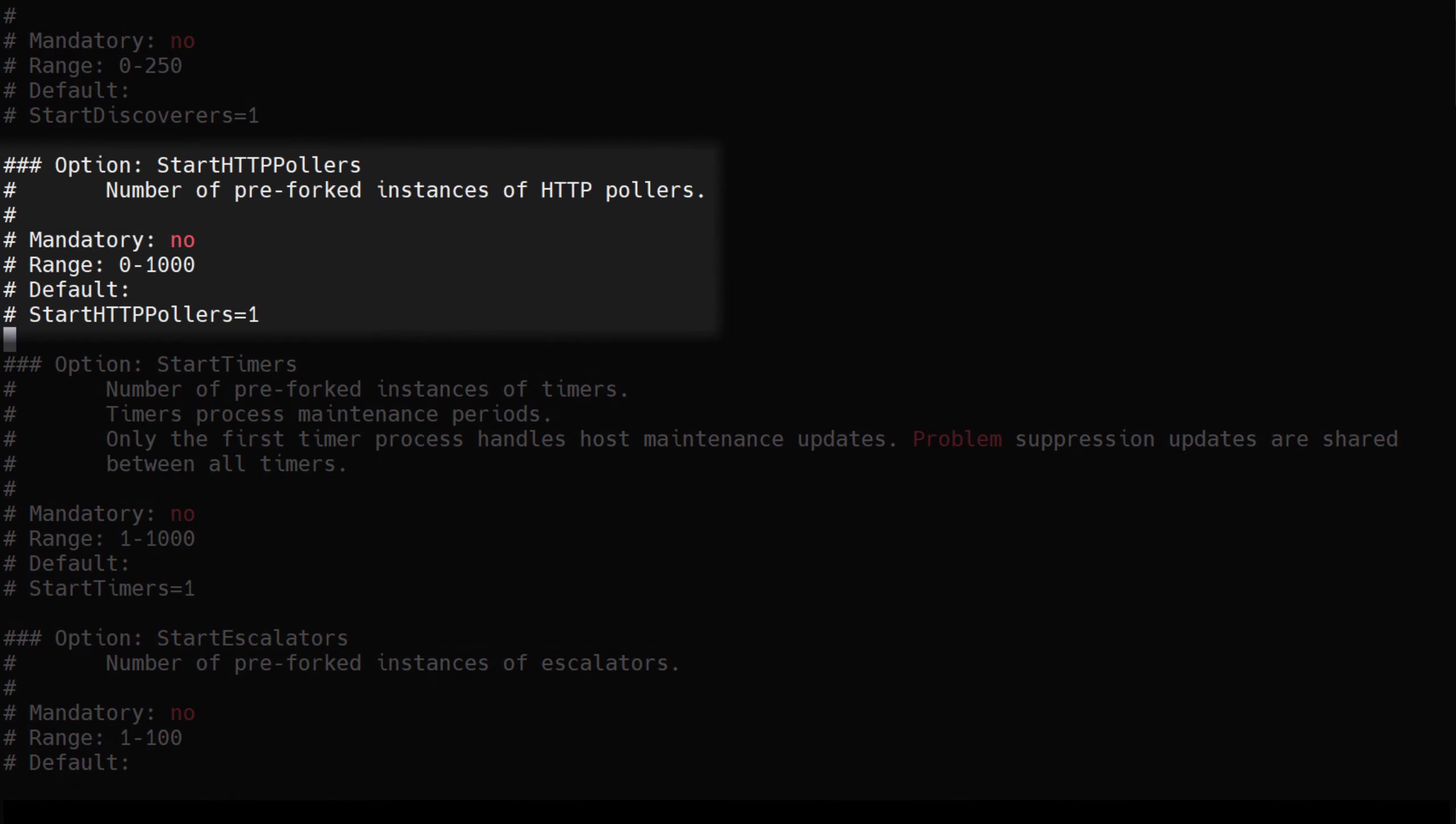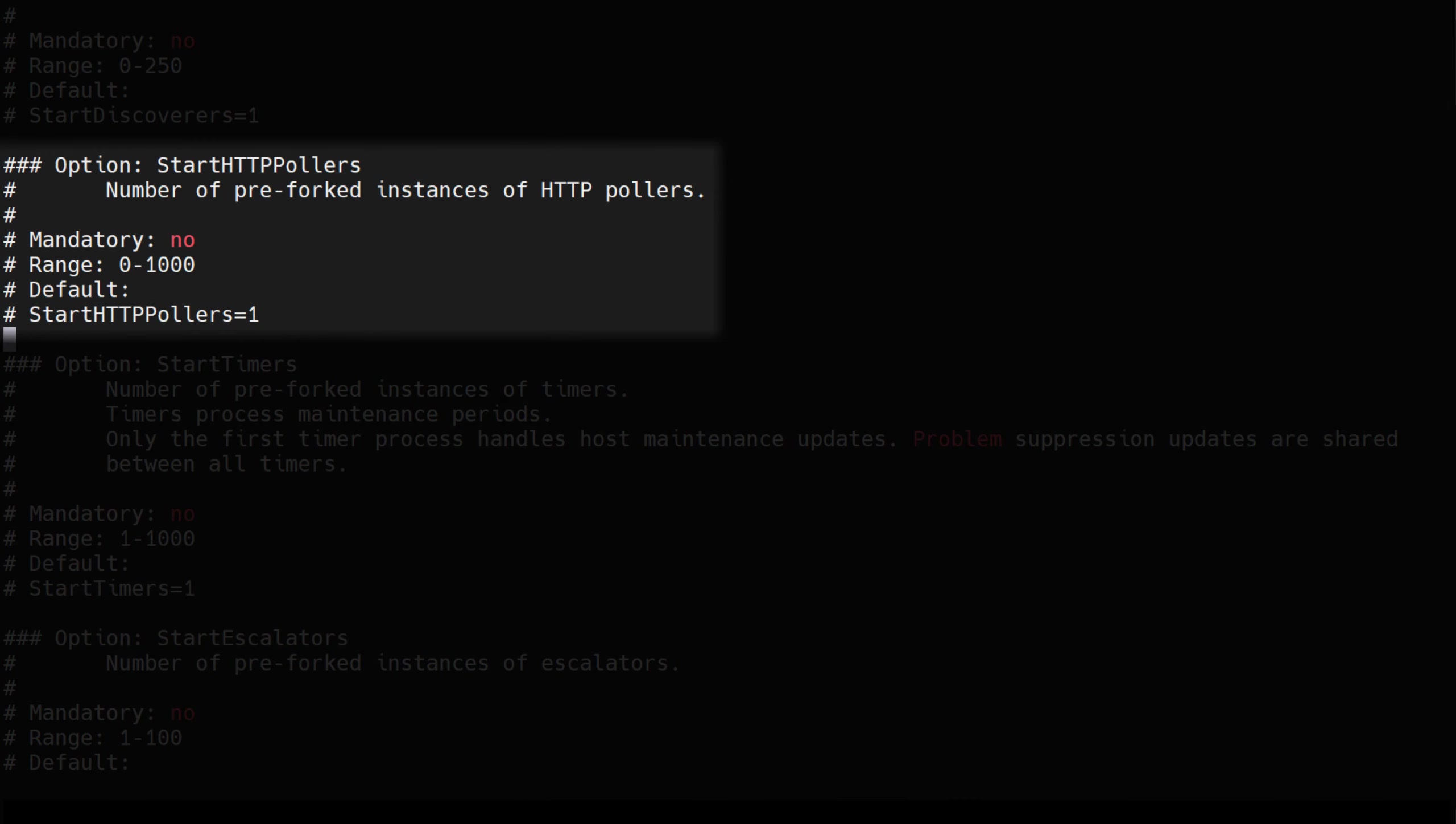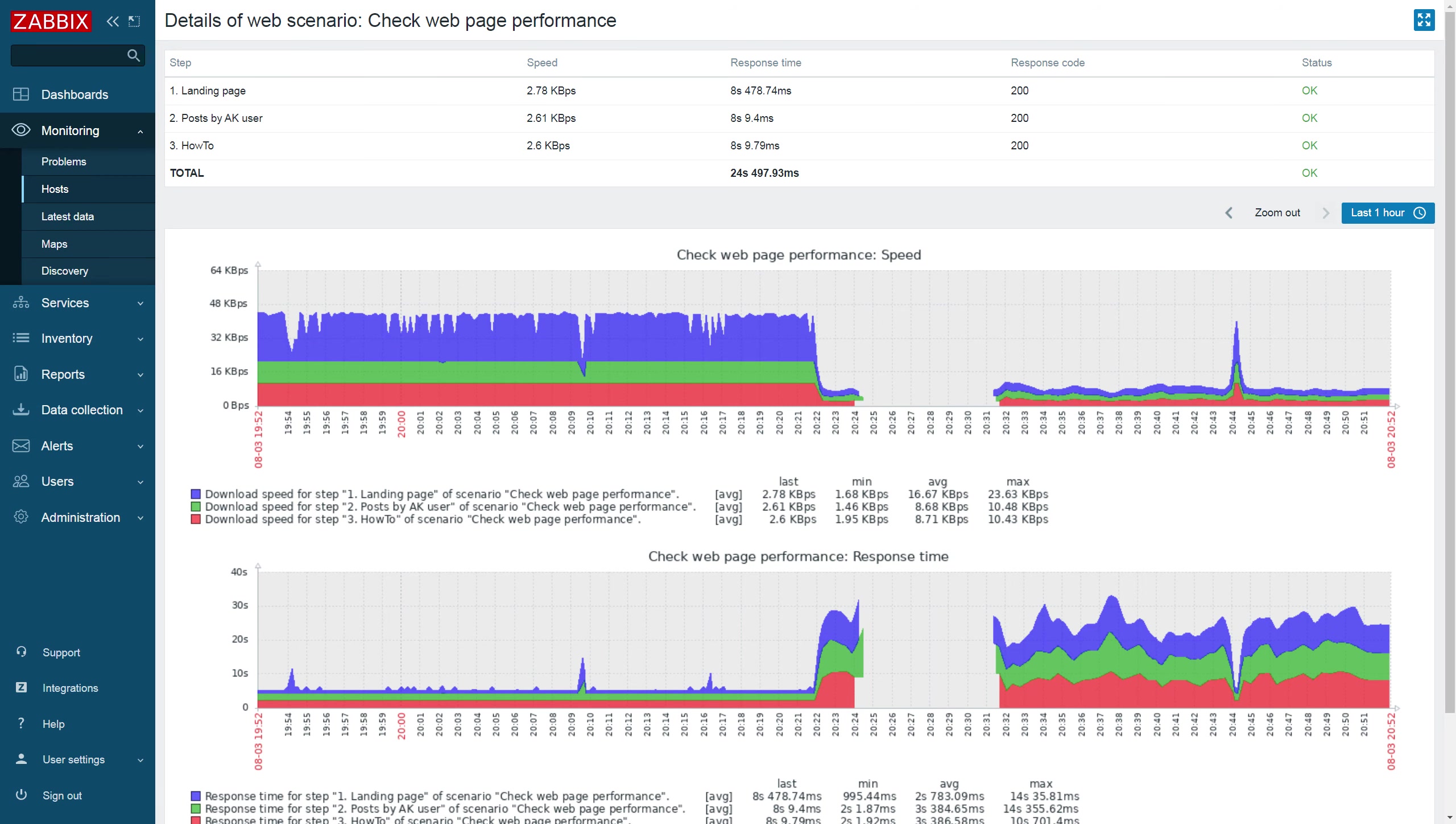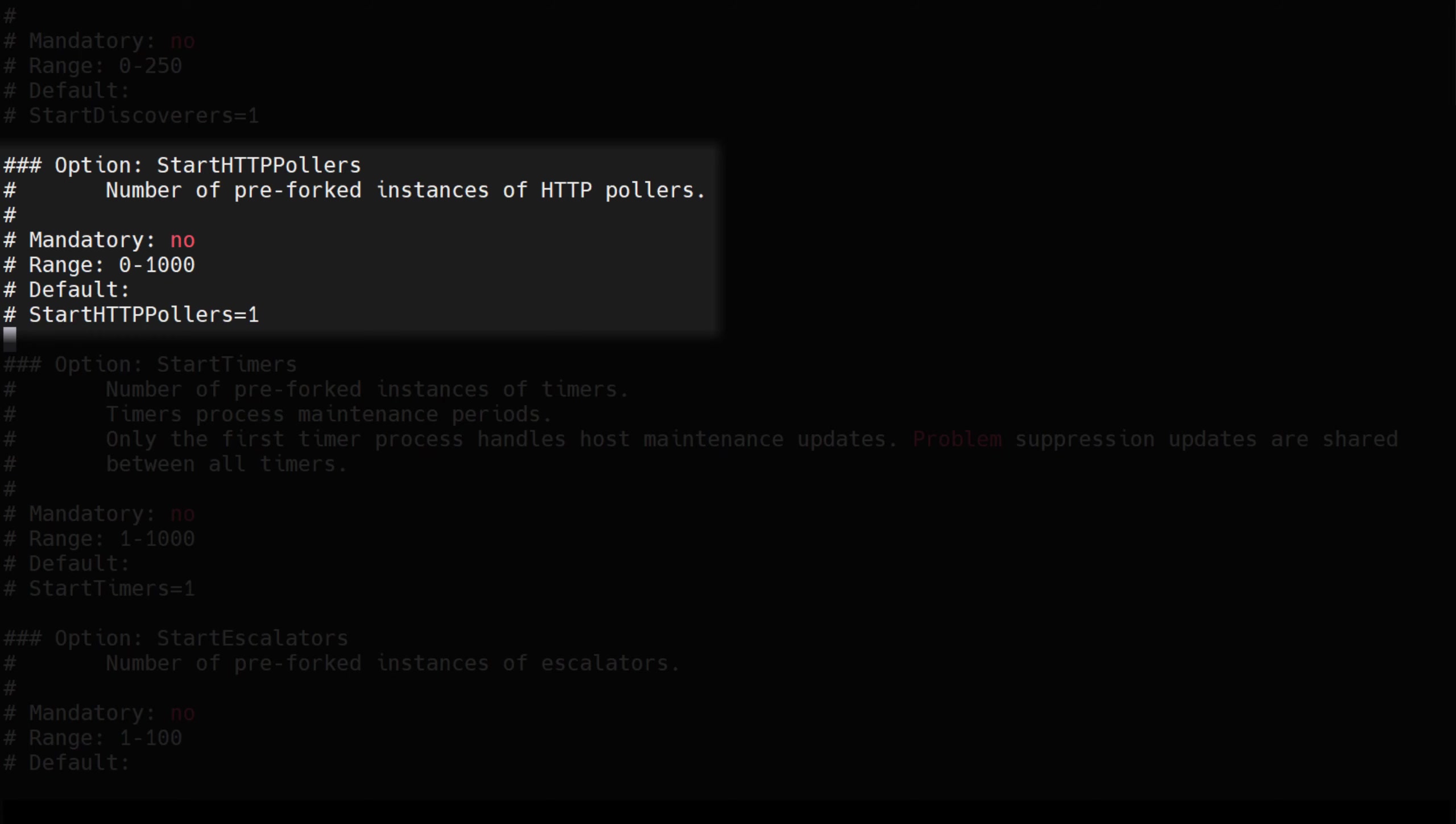HTTP pollers, configured by the start HTTP pollers parameter, perform web scenario checks. Despite their name, they do not perform HTTP agent checks. Those are performed by the regular pollers processes. By default you will have a single HTTP pollers. Increase the number of HTTP pollers whenever you reach a number of web scenarios that cannot be handled by the single HTTP pollers process.